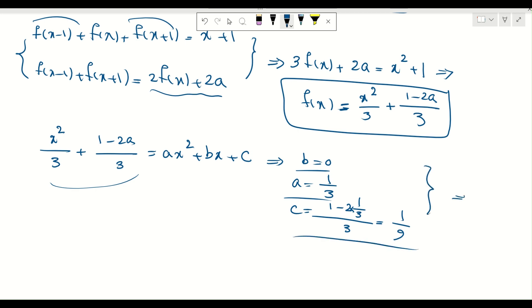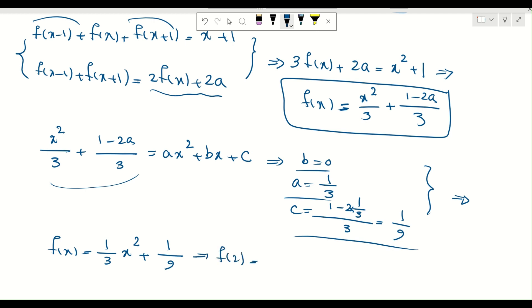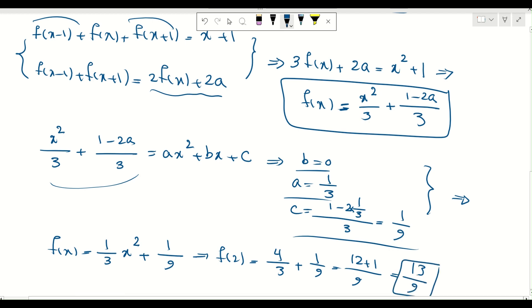So f(x) = (1/3)x² + 1/9. To find f(2), I replace x with 2: f(2) = 4/3 + 1/9 = 12/9 + 1/9 = 13/9. That's our final answer.